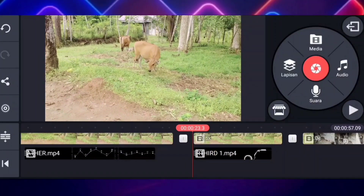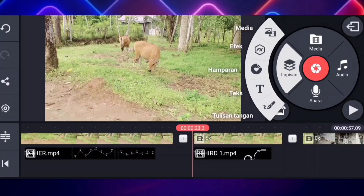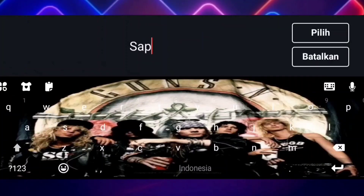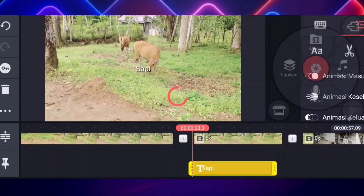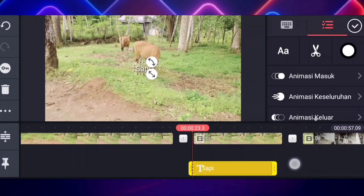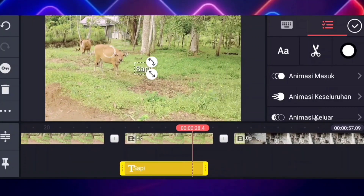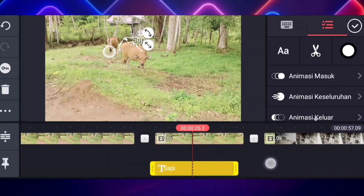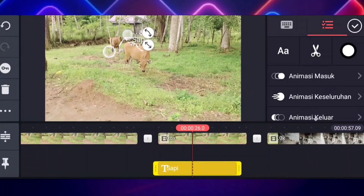Nah kalian tepatkan aja untuk posisinya, lalu kalian klik aja yang lapisan ini, lalu kalian klik yang teks ini. Kalian tinggal tulis aja nama yang kalian jadikan objek itu — misalkan sapi, kalian tulis aja sapi seperti ini. Nah di sini lalu kalian paskan aja, kalian letakkan di atasnya, di atas videonya — tinggal kalian letakkan aja di sini.